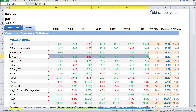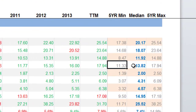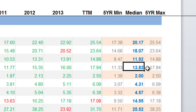It will open up the ratios tab and highlight the EV to EBIT multiple. And if you go all the way to the right you can see the five-year minimum, the median, and the maximum.